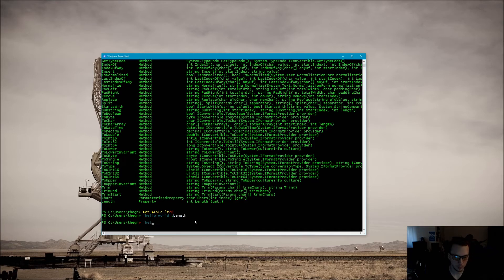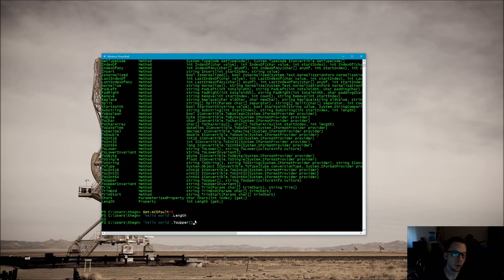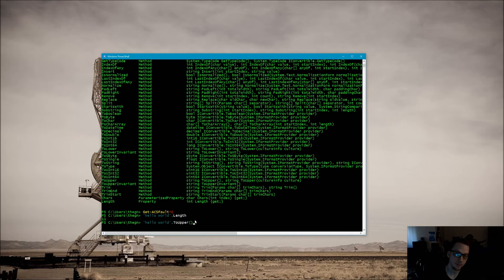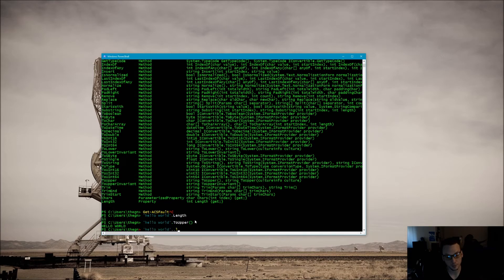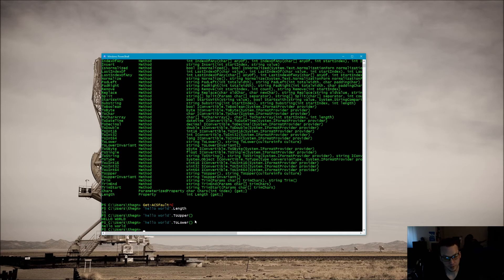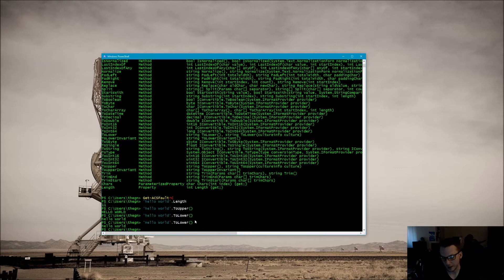Now if we wanted to use one of the methods we would do the same thing with a dot. So let's do 'hello world'.ToUpper. Methods typically take more arguments — a property will give you a value, a method is going to do something. With ToUpper we don't pass any parameters, so we hit enter and you can see hello world is now shouting at us. If we do ToLower, it's all lowercase — and if we change the H and the W you can see that it made them lowercase.